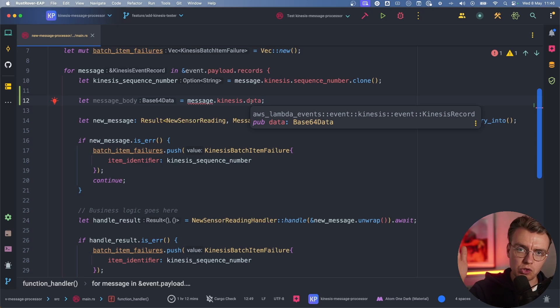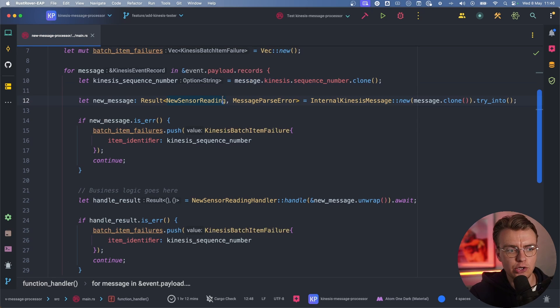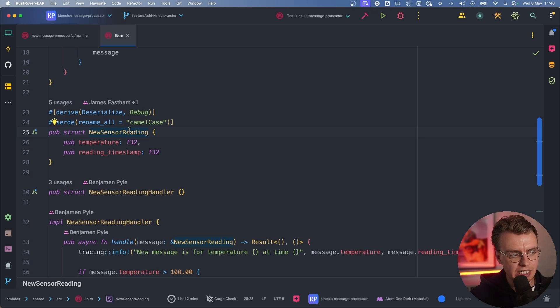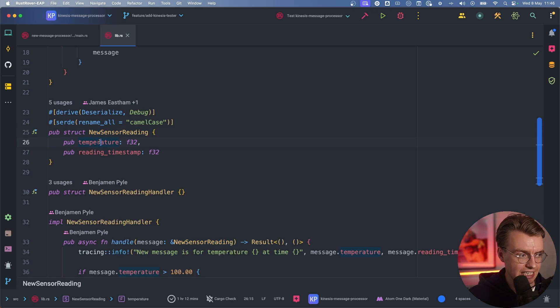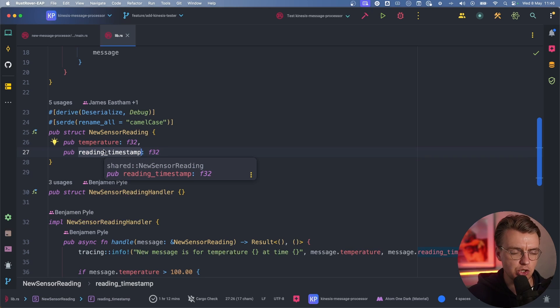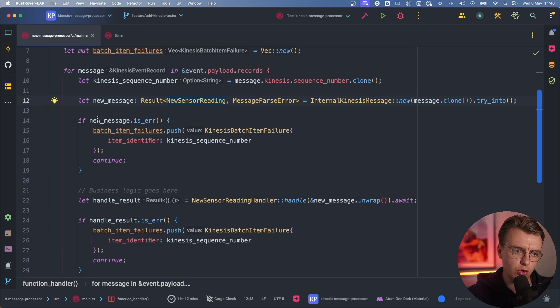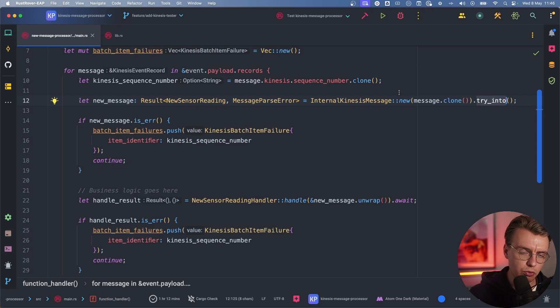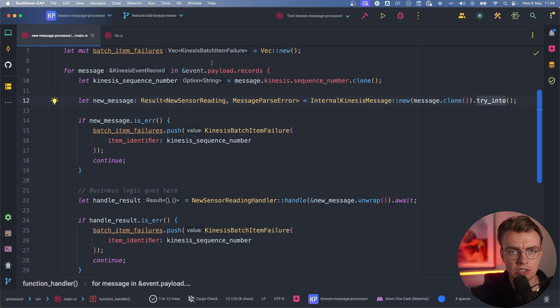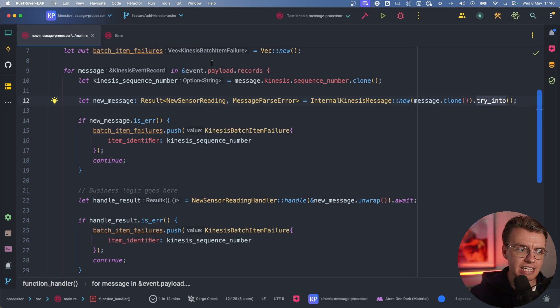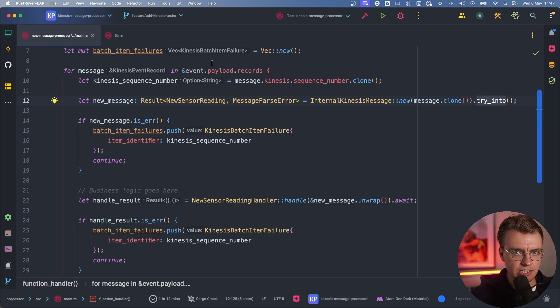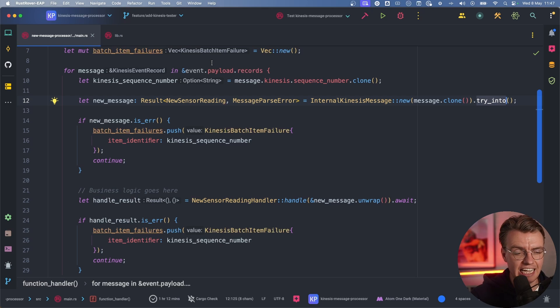You need to convert this base 64 data type into something sensible, something meaningful for your organization. In that case, that is a new sensor reading. You're going to convert that data into this new sensor reading struct. The sensor reading has a temperature and the time that temperature was taken. One thing you'll notice in your function handler is you're using this try_into function. This try_into function is a really cool feature of the Rust programming language called the try_from trait. You can take any struct and implement the try_from trait, then write the logic to actually try and convert one piece of data to another.